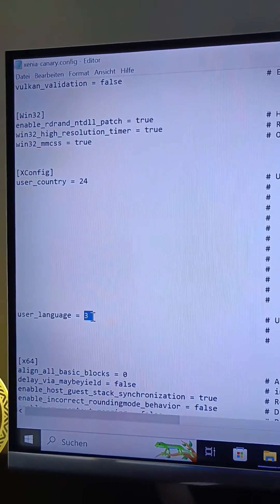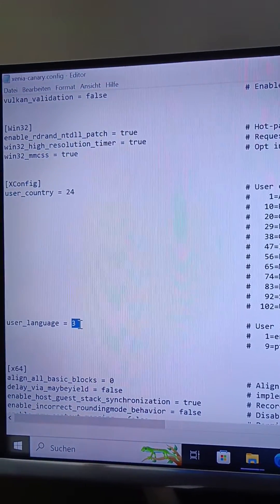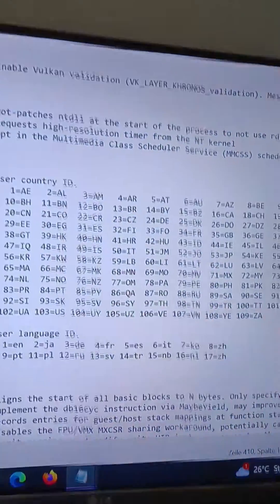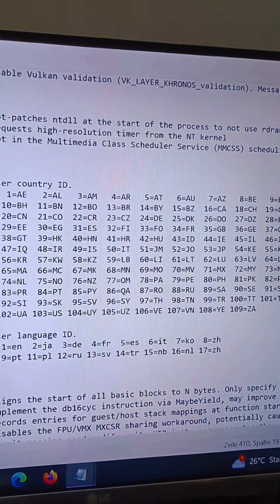And then you save the document. For example, if you want to change to German,